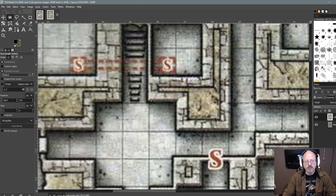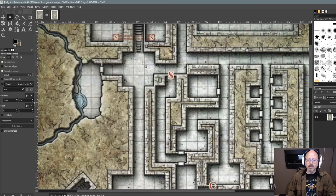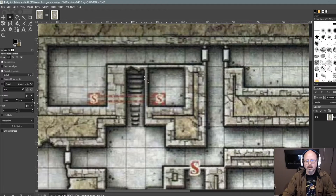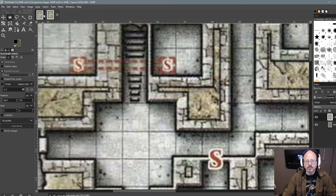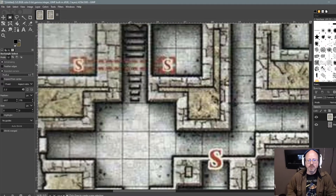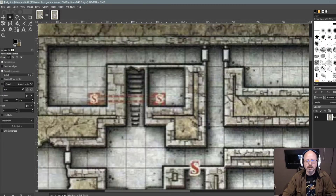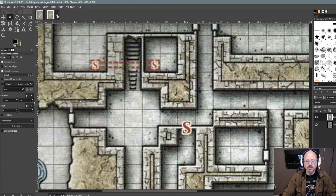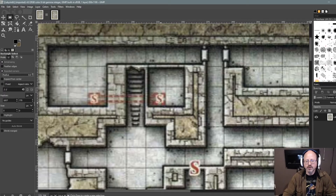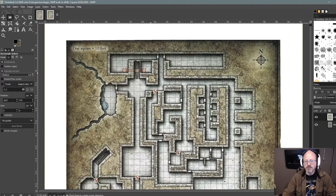Now look at the 100 pixel per inch version. If I zoom in to the same area and compare the two — this one is smaller than this one, so I'm zoomed in even more. Look at the resolution difference: you can clearly see the S's here. The S's on the 100 version are very pixelated. So by importing with a higher resolution, you can get a much better picture for your VTT.